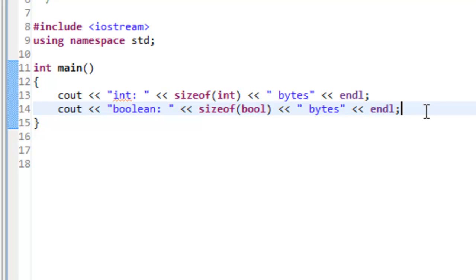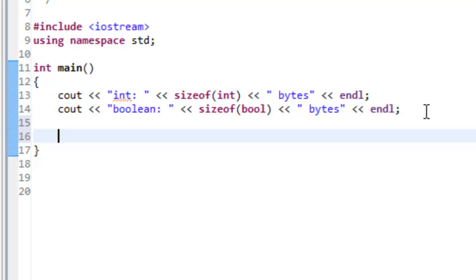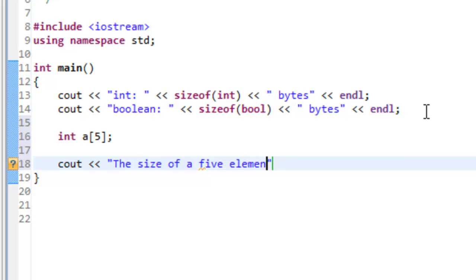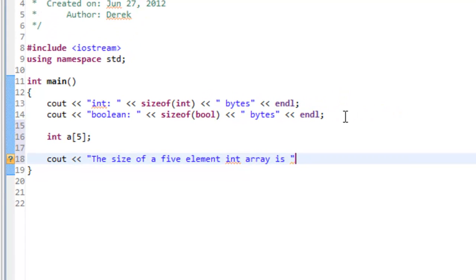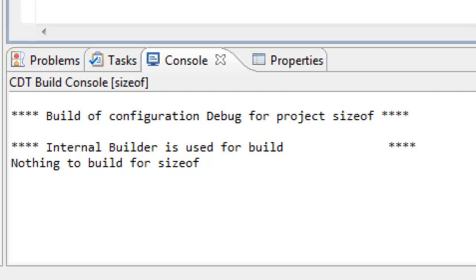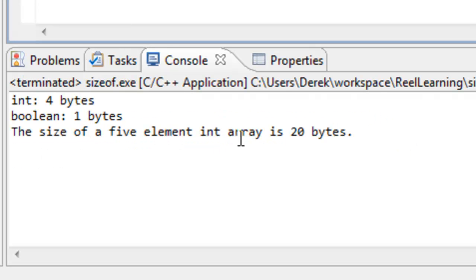You can continue doing that for any of the data types. You can also use sizeof with other types of data, such as arrays. Let's create a five-element int array named 'a', then use cout to print 'the size of a five element int array is' followed by sizeof(a) and 'bytes'. After building and running, we see the result is 20 bytes.